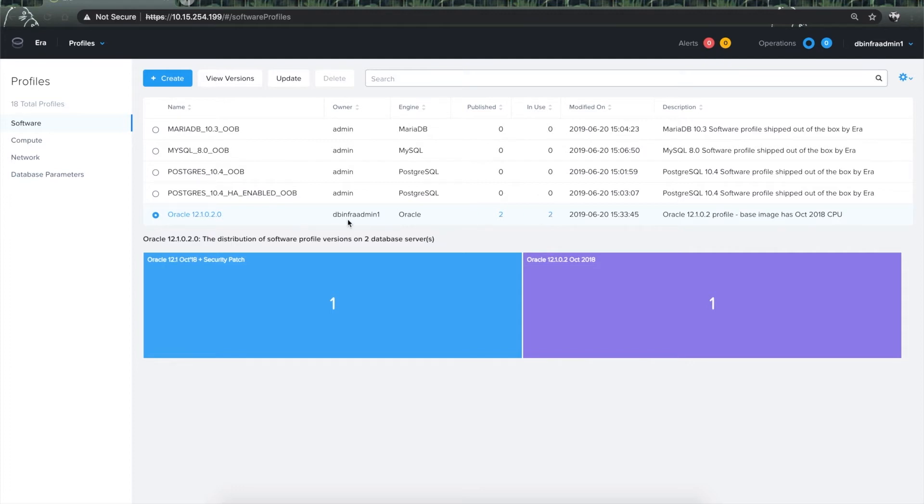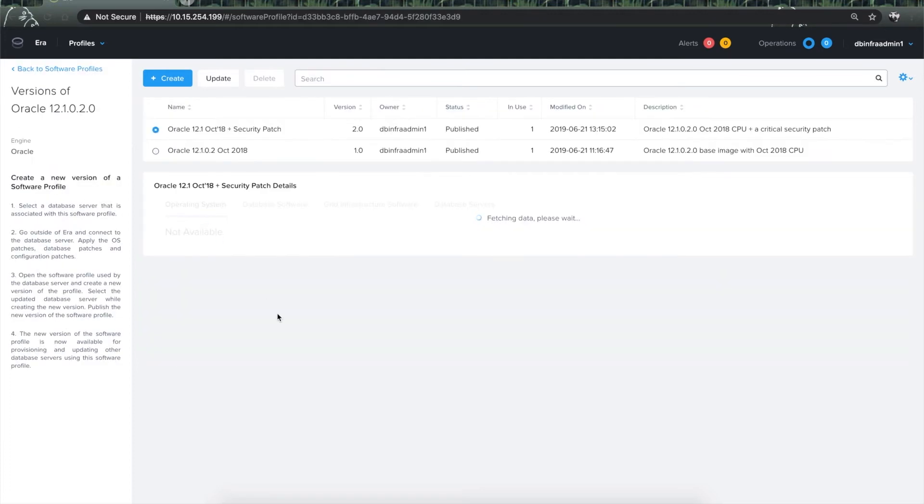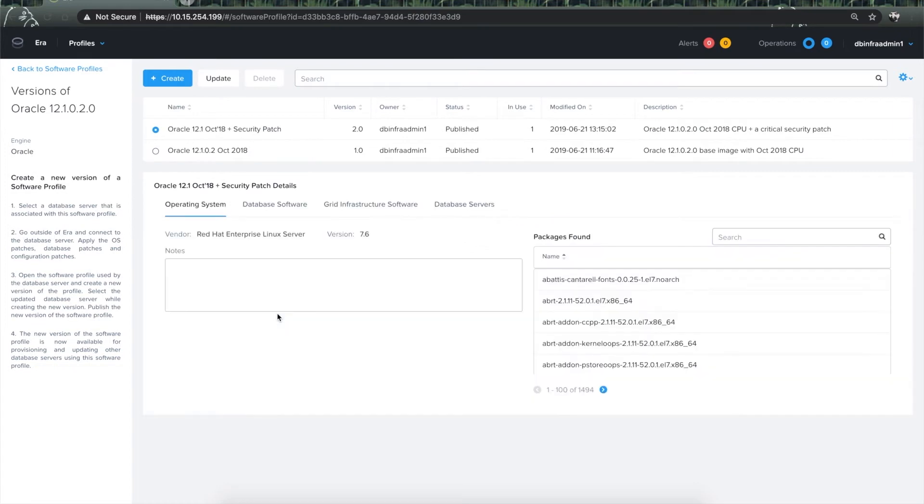To create a new version, I will click on the profile to go to its home page. Here, as you can see, a version already exists with the October 2018 CPU, so this time we will create a new version from the January 2019 CPU.